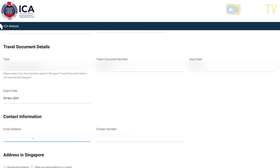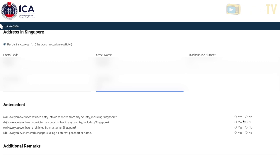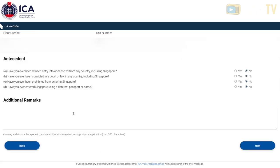Next, fill in your email and contact number. Make sure to use a Singapore phone number — we tried a Philippine number and they did not accept it. After that, fill in your address in Singapore.